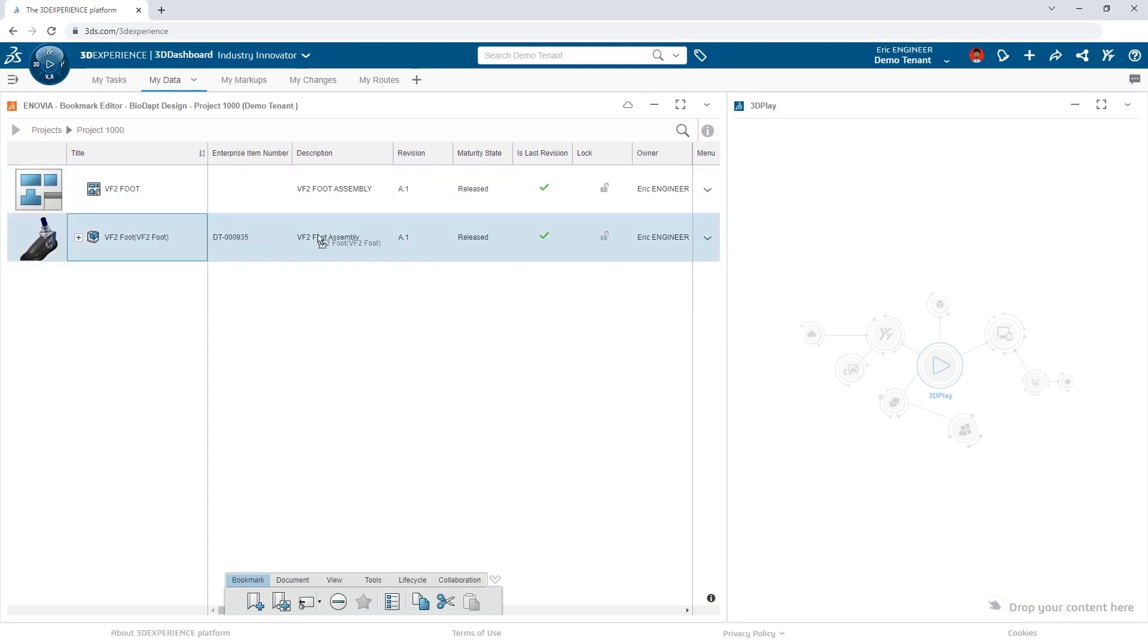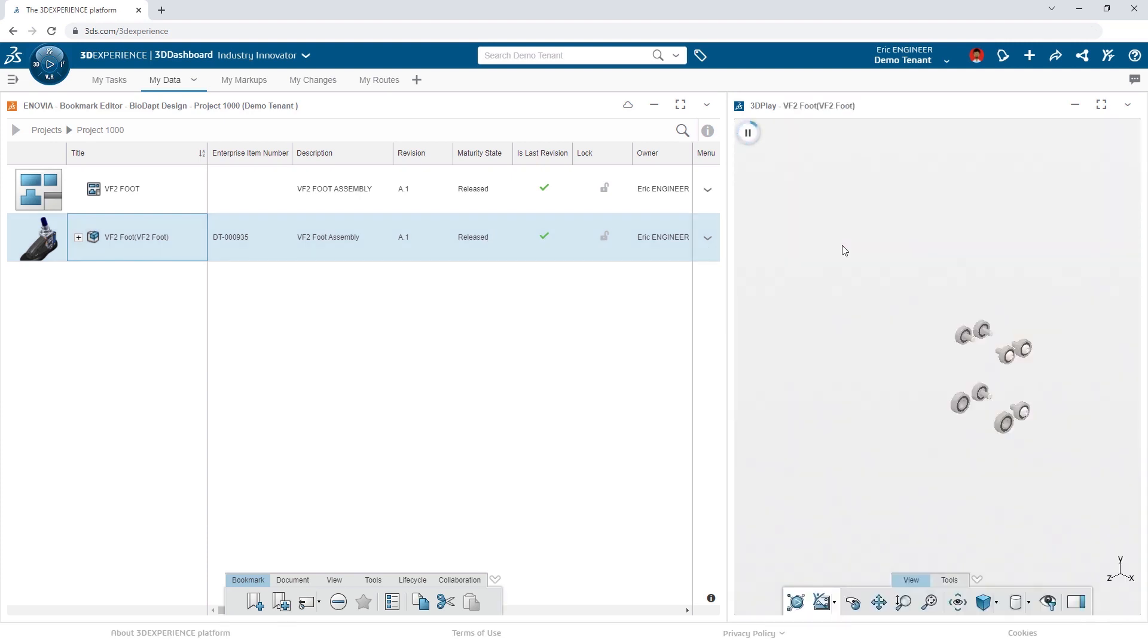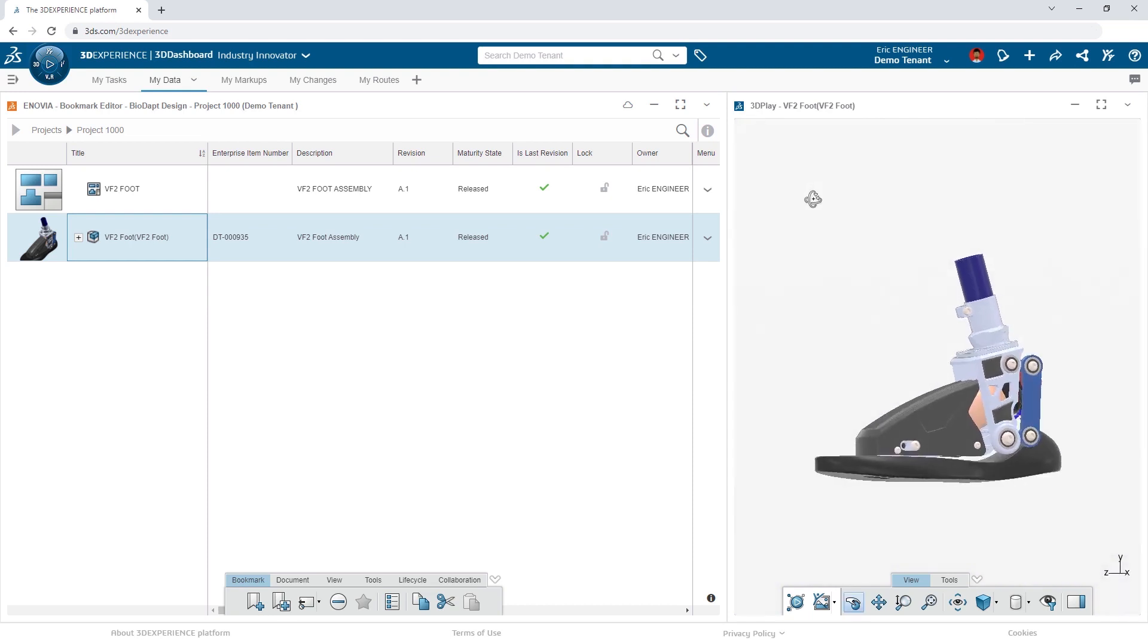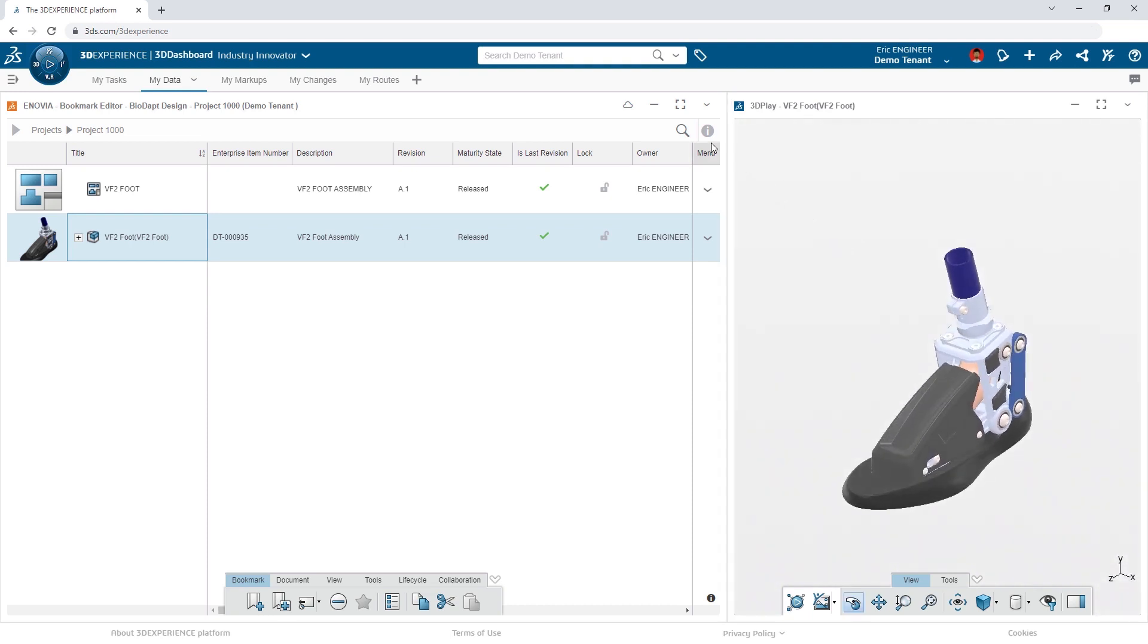3D models can be previewed. Detailed property information can be accessed.